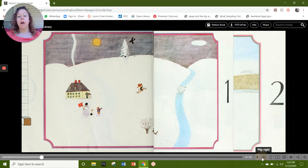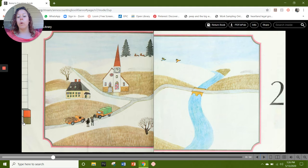Our next number is 2. Here's 2. We have our 2 cubes: 1 and 2. On this page I see 2 trees — 1, 2 — and I see 2 kids — 1, 2. What else do you see on this page that represents number 2?